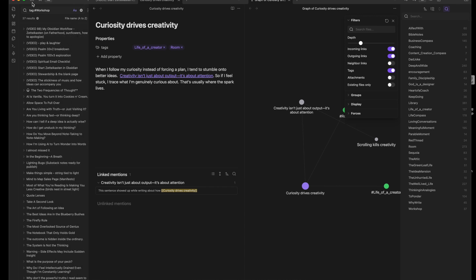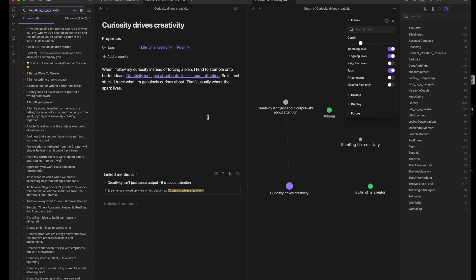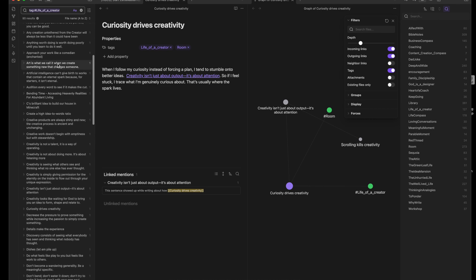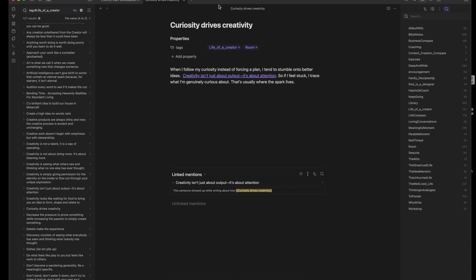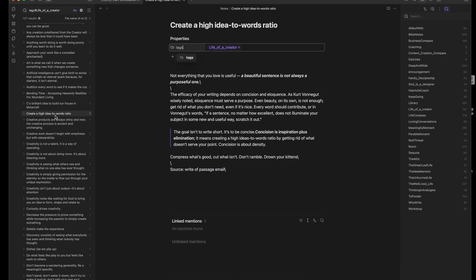You don't need a massive vault. Just build one room today. One idea. Then follow the glow. Your idea mansion will rise note by note, and door by door. And someday, you'll look back and realize you built a home for your thoughts.